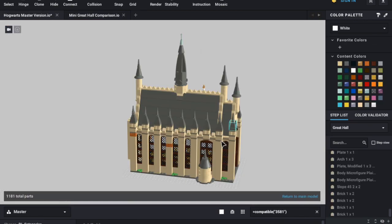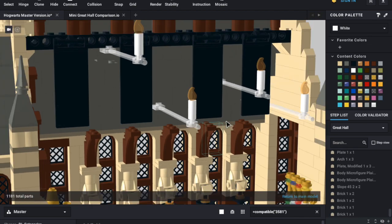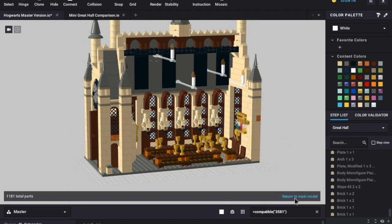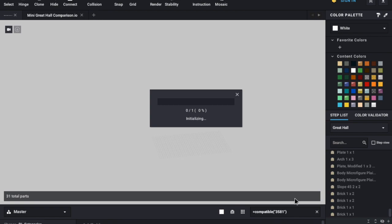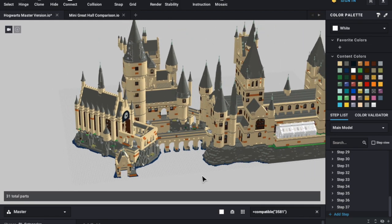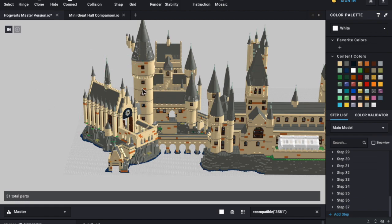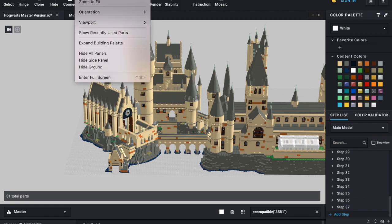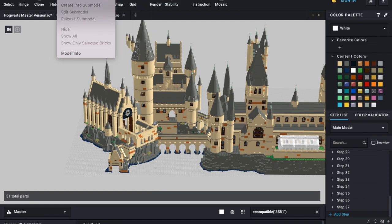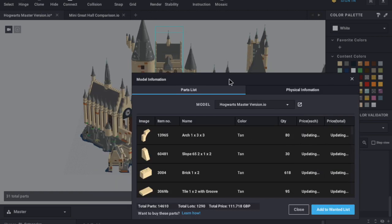If we go back to the main Hogwarts file, you'll be able to see things look very different when you come into the Great Hall. I'm very happy with how things are looking, but it's always nice to know there's a place to go back to. Let's return to the main model. So this is where I keep everything for Hogwarts. I can tell you how many pieces there are in my current design — there's a function at the top. If you go onto Model and then Model Info, it'll bring up a box: the currently designed Hogwarts has 14,610 pieces.